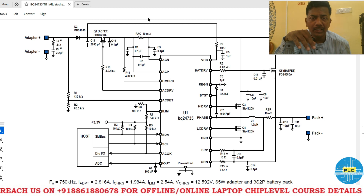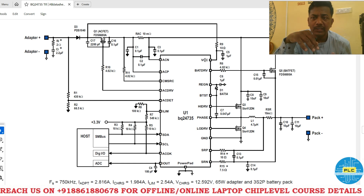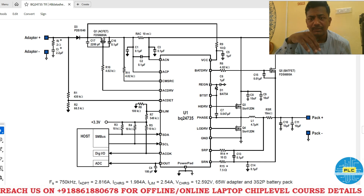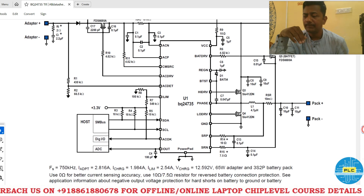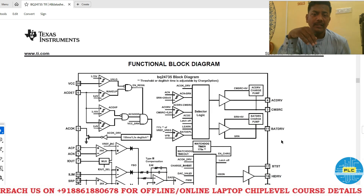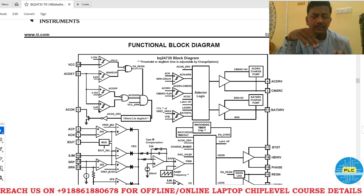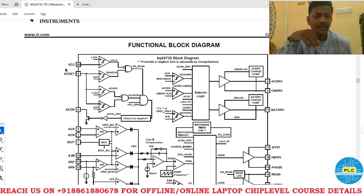First, you need to give VCC — as with any IC, you must supply the power. The IC will then generate SREG or AC signals. To understand this better, you should look at the functional block diagram. Some knowledge about component-level concepts like logic gates is needed. In the functional block diagram, VCC is the first input you provide.